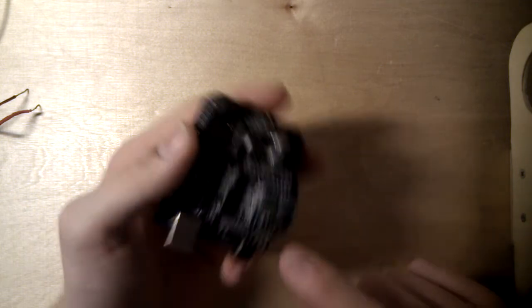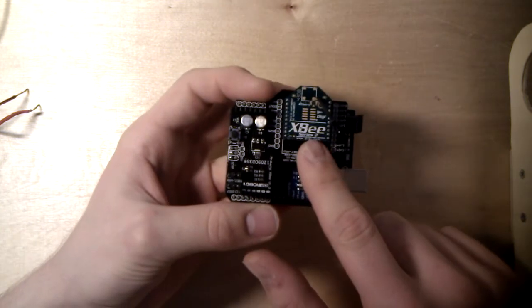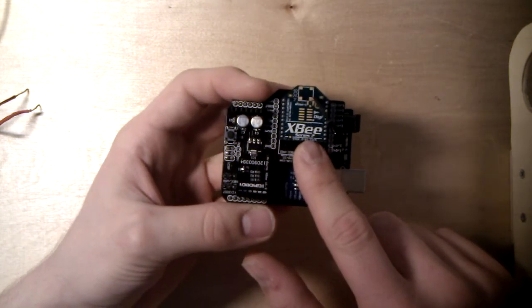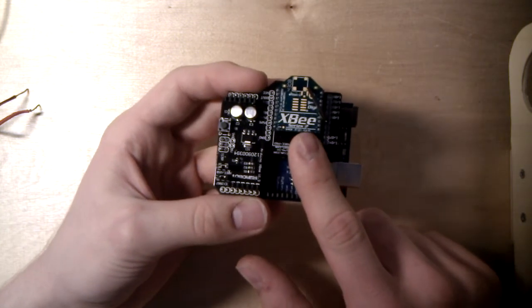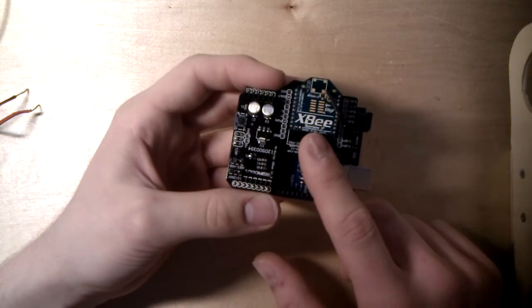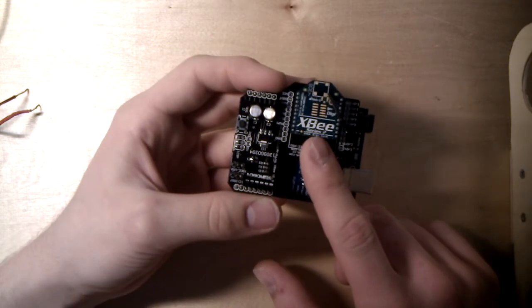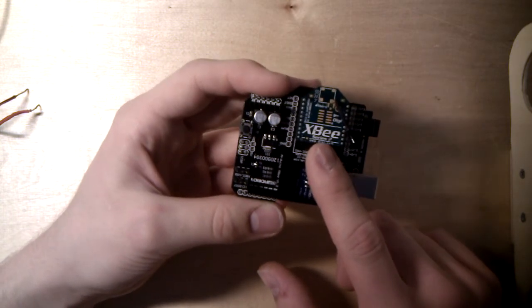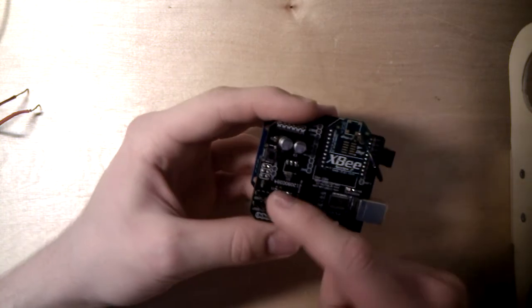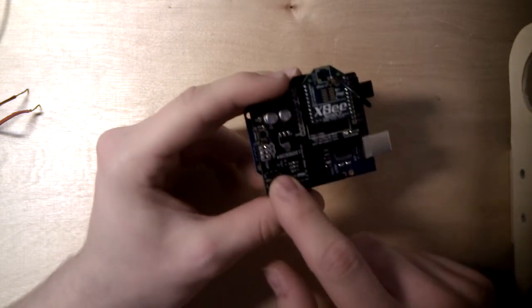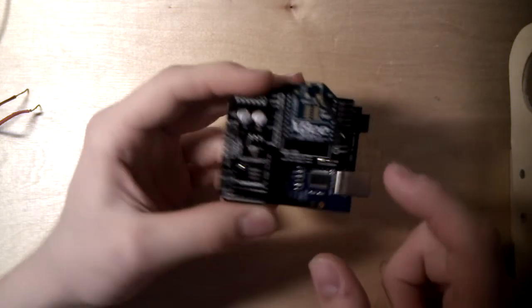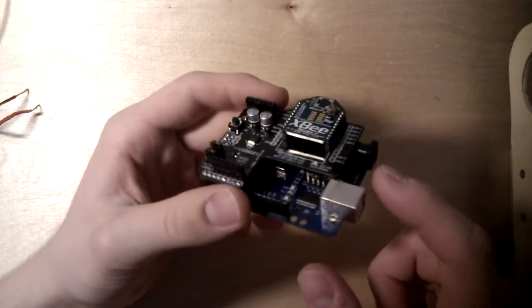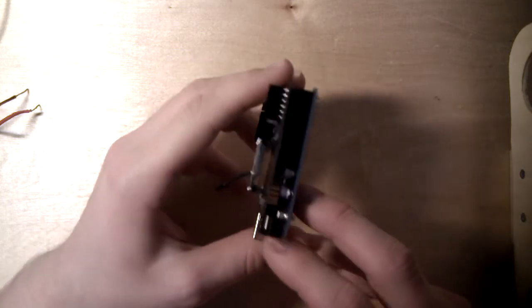When you want to program your XBee with a computer with software XCTU, I already made a tutorial to this. You have to put these jumpers to USB and you have to put your Arduino chip into reset mode.